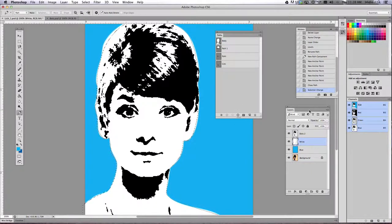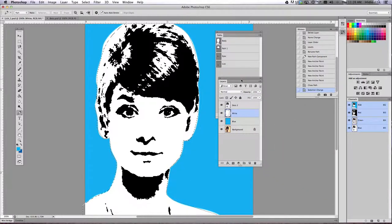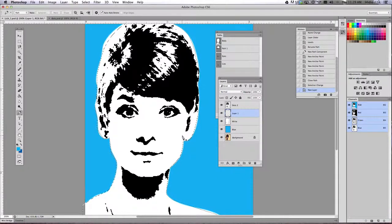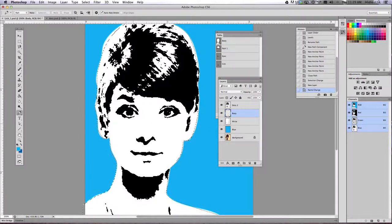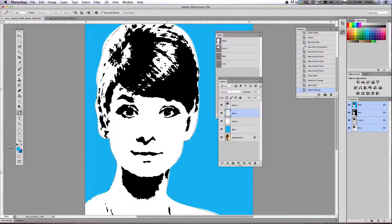Now go back to your layers palette and create a new empty layer while these dancing ants are here. I'm going to name this layer 'color body' because that's what I have selected. Once the dotted line shows up on your image, choose the color you want to use to fill it from either your color picker or your swatches palette.